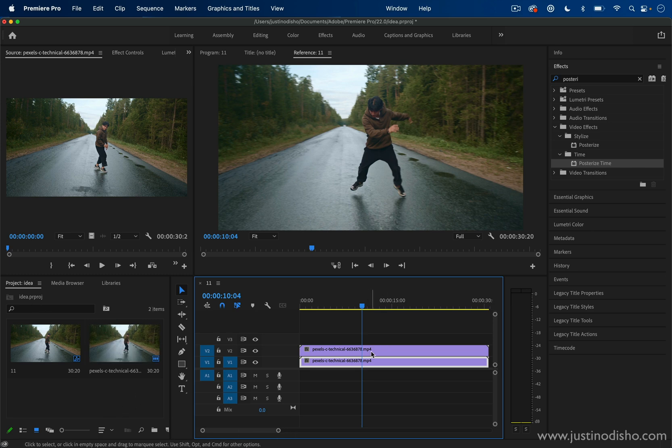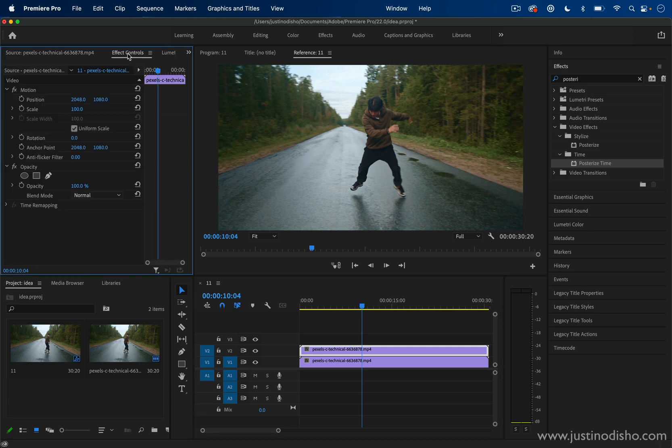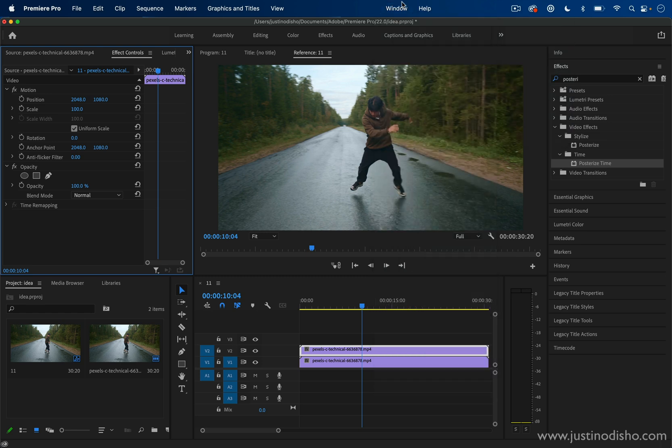Next we're going to highlight the top layer and head over to the effect controls panel. If you don't see any of these windows, you can always go to window and make sure you check on that panel if you can't find it.